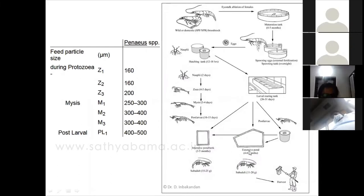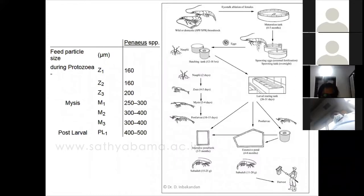At PL6 or thereabouts, the post larvae are taken to the grow-out pond and cultured until they reach 20–30 grams for market. Particularly at nauplii, post-nauplii, zoea, mysis, and gross larvae stages, the feeding particle size must be specific. For zoea 1 and zoea 2, the needed feed particle size is 160 micrometers; zoea 3 requires 200 micrometers; mysis 1 needs around 300 micrometers; mysis 2 and mysis 3 need around 400 micrometers; and for post larvae it should be around 500 micrometers.